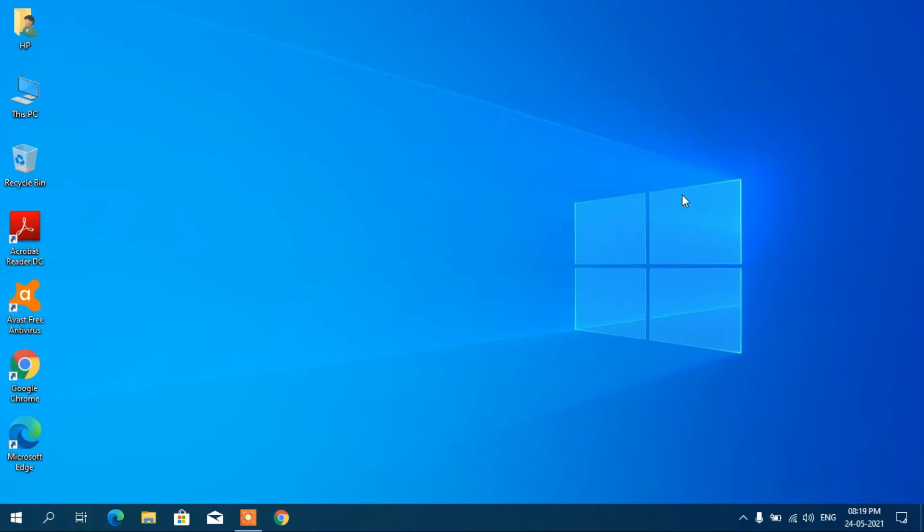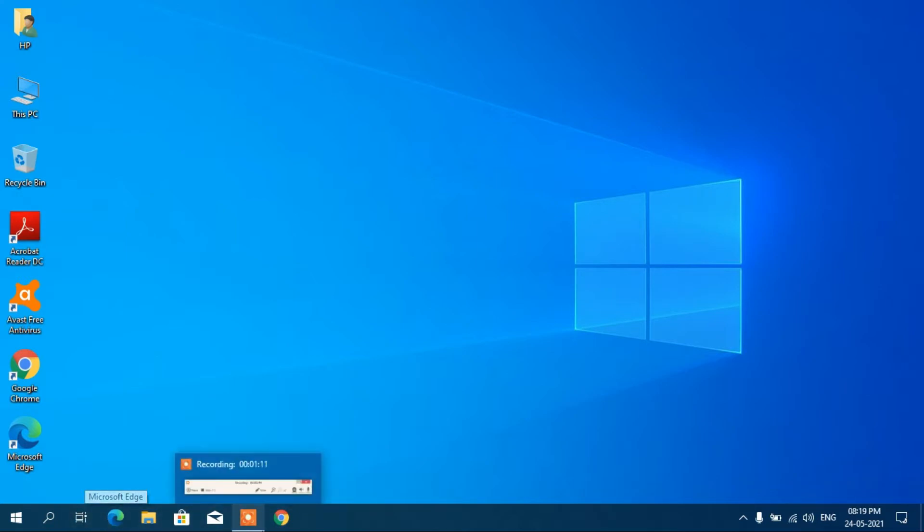Hello guys, in this video I am going to show you how to enable Cortana in Windows 10 operating system. Right now you can see there is no icon of Cortana here, it means that it is already disabled.